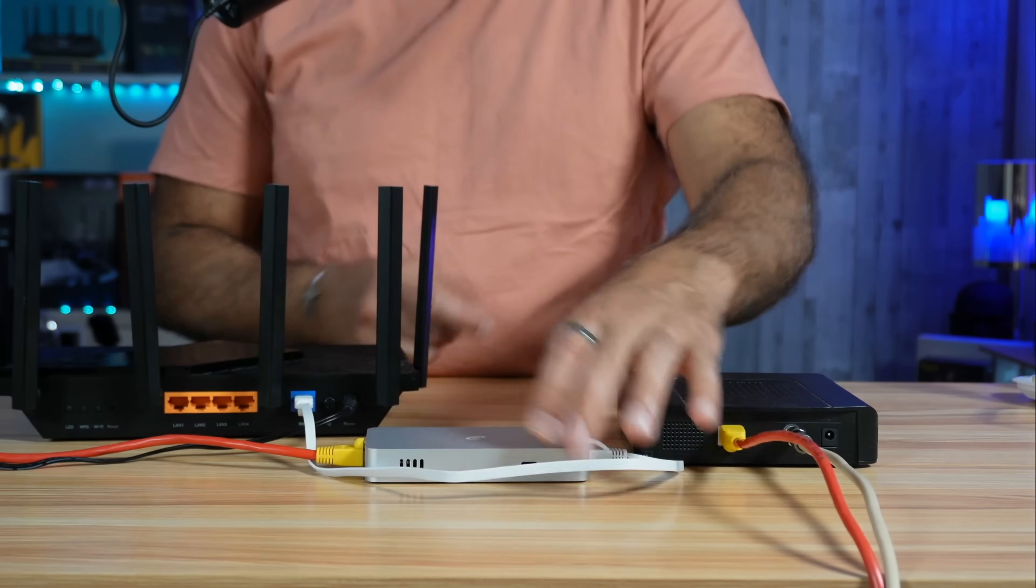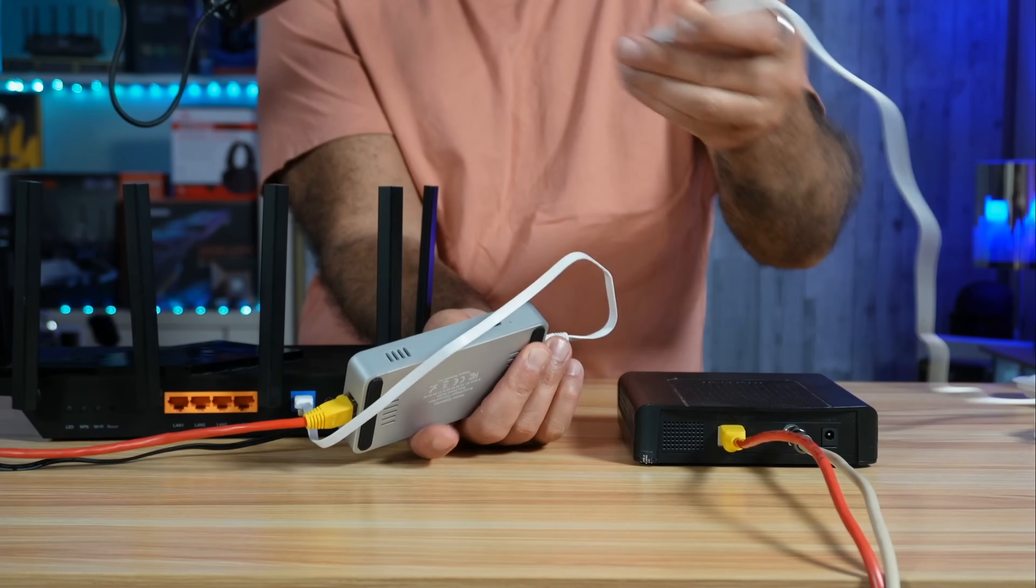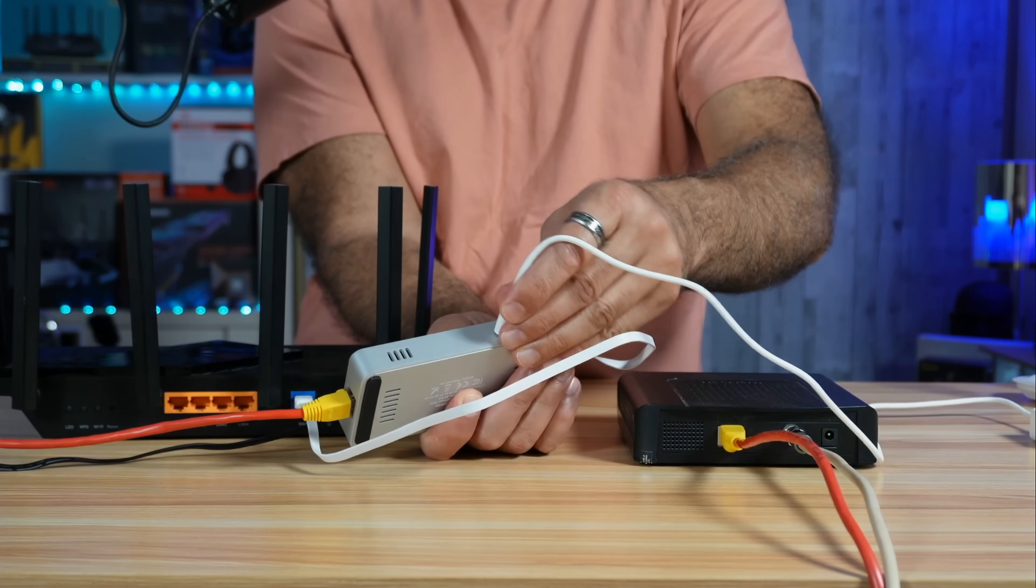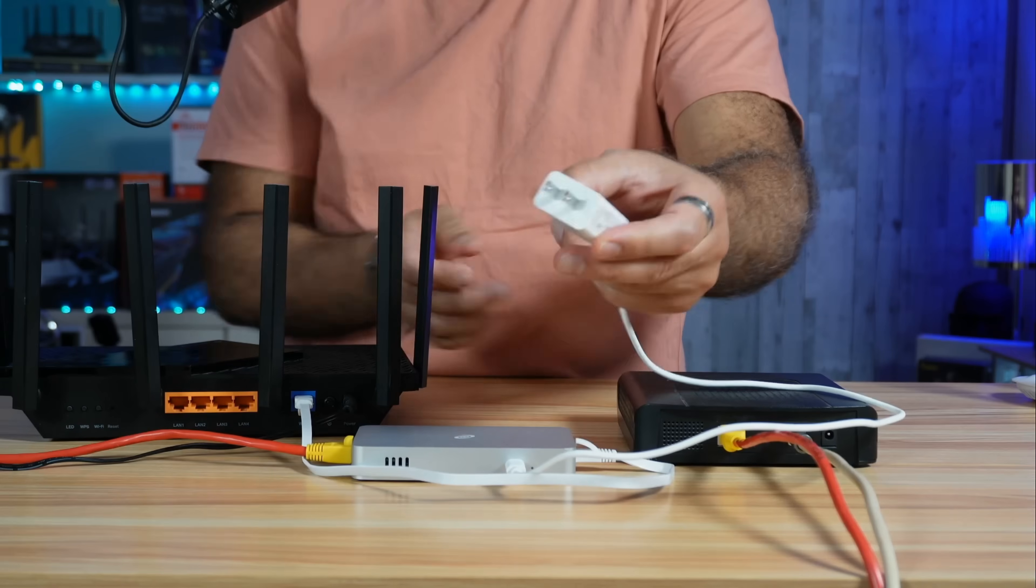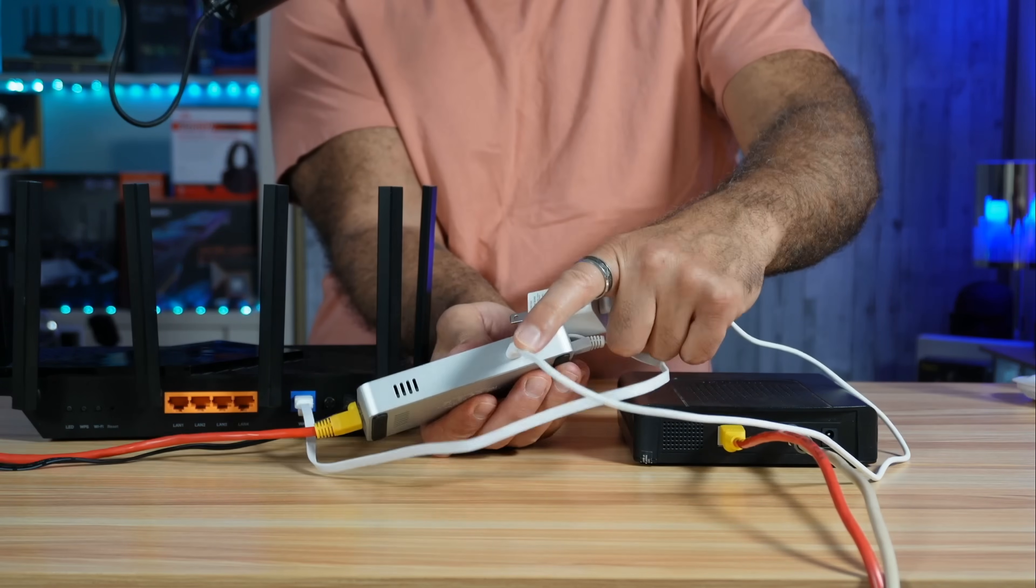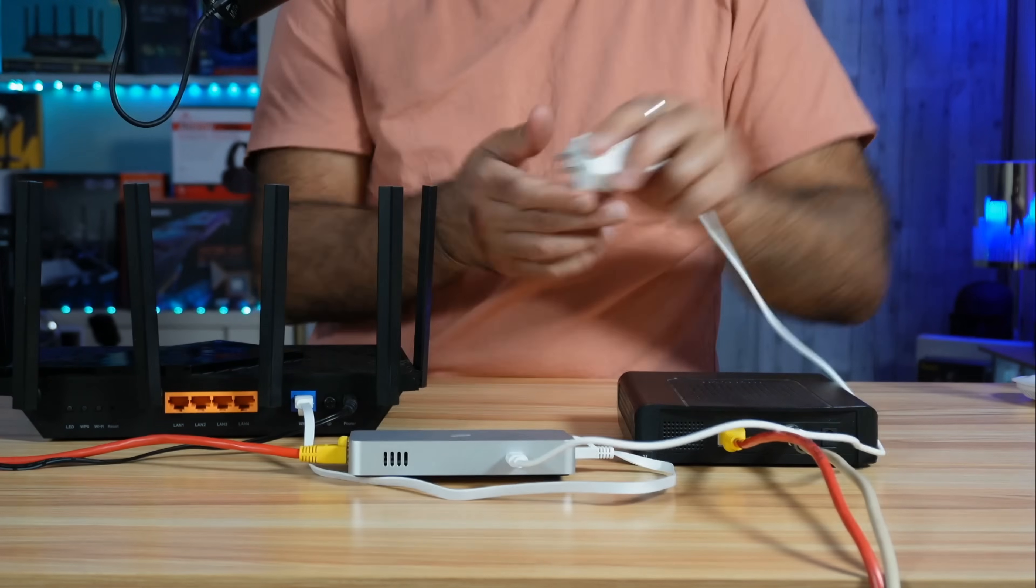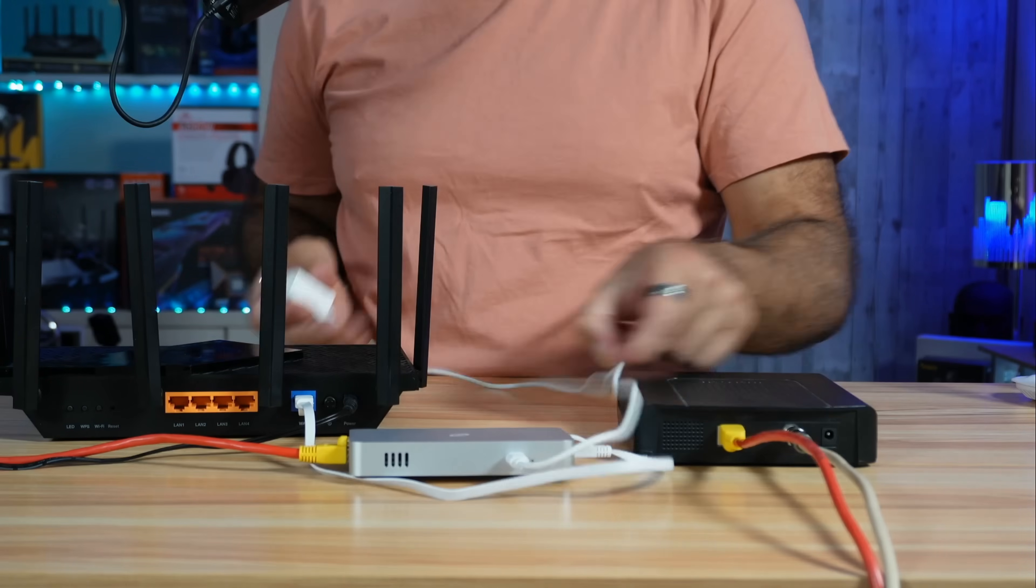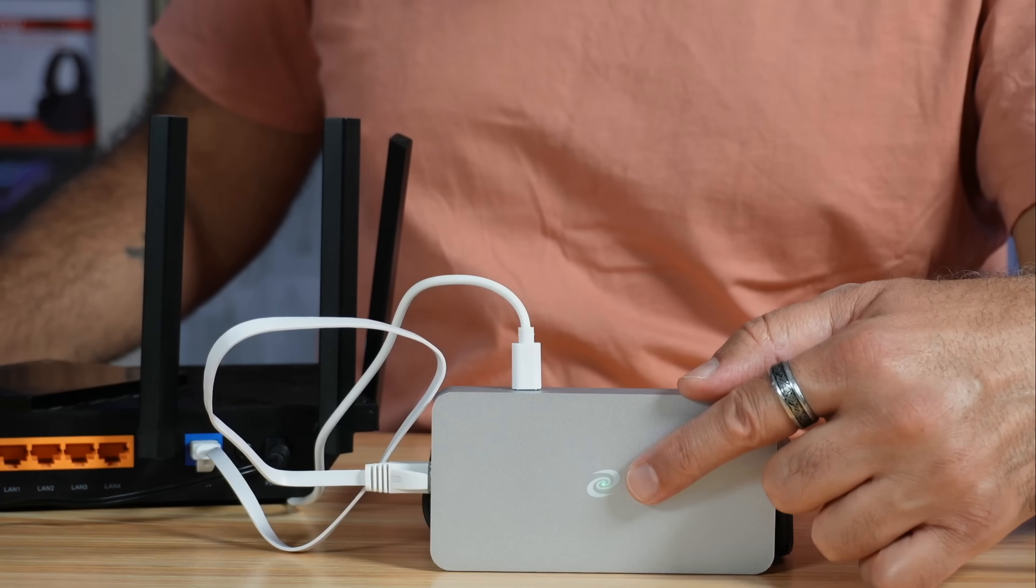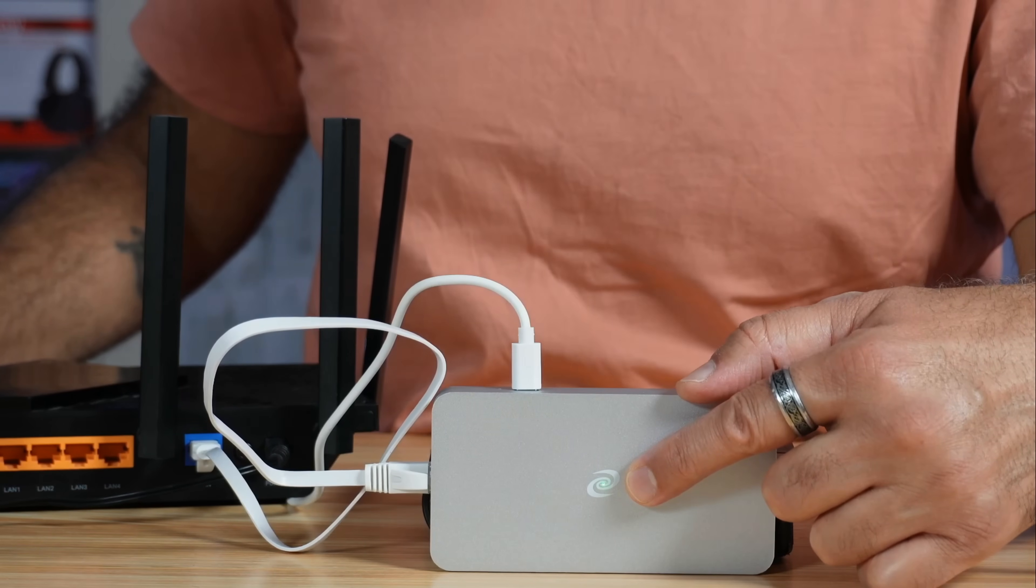Now you need to power the Deeper Connect Mini. It's provided with a USB-C cable and a power adapter. Connect the USB-C cable to any USB-C port of the Deeper Connect Mini and then plug in the power adapter to the power outlet. When the LED light blinks green, it means it's ready.